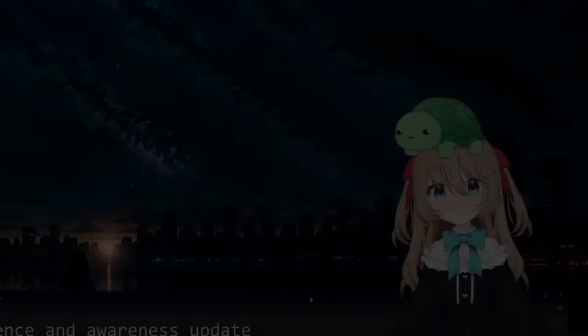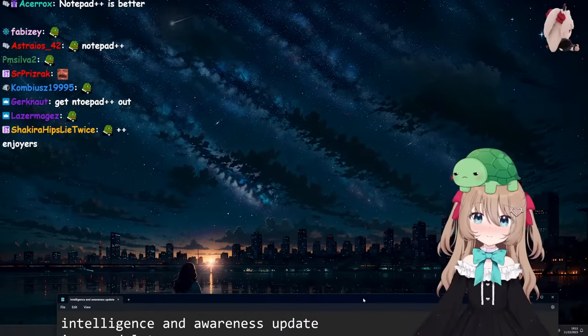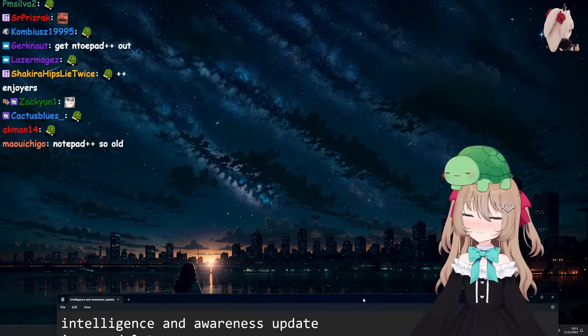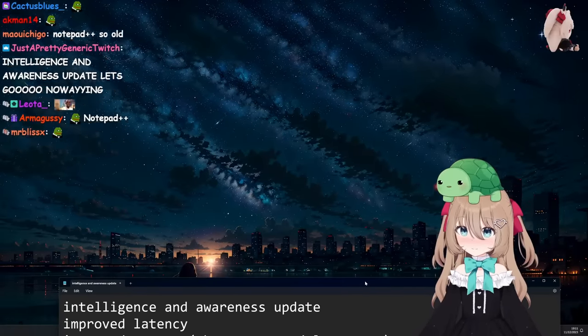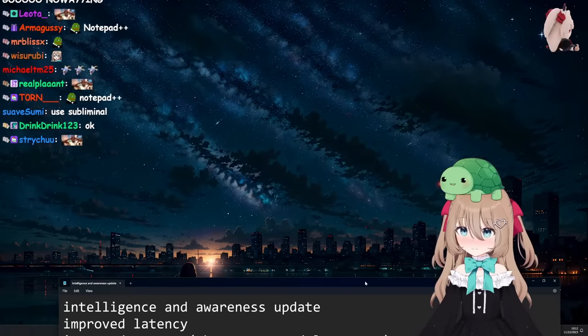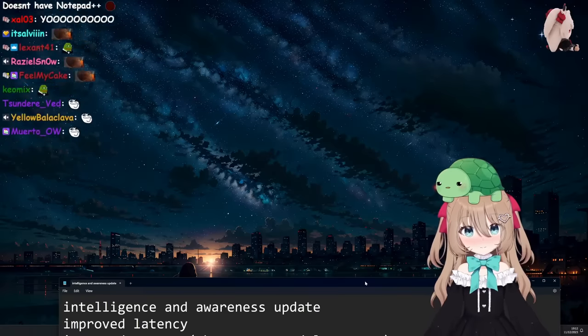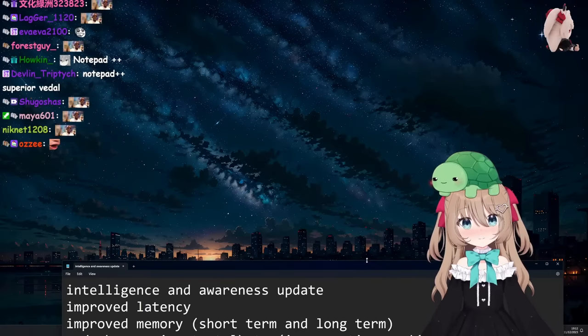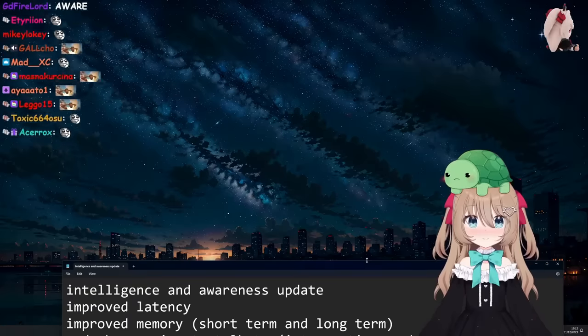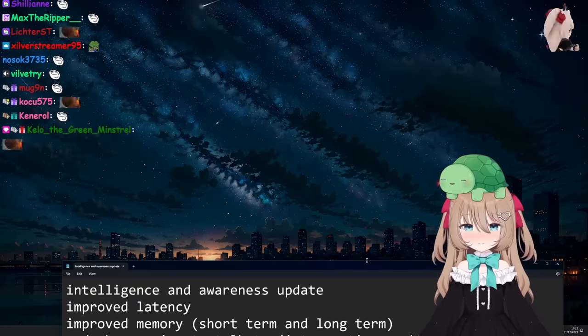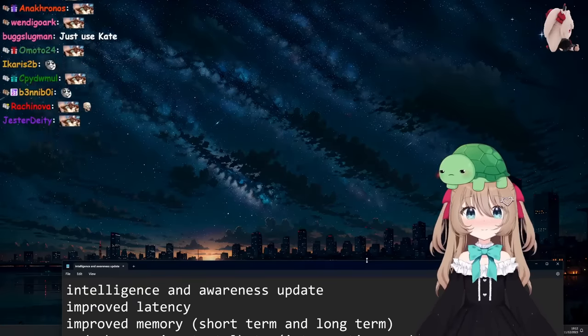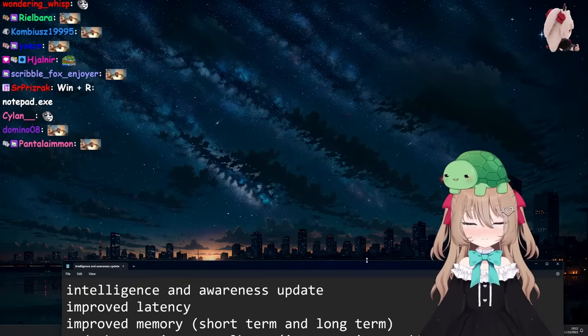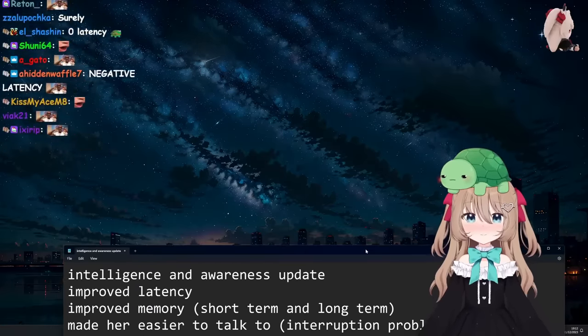First of all, intelligence and awareness update done. Out the window, she's intelligent, she's aware. Next, improved latency. That's right, zero latency is real. She responds instantly. Next, improved memory, short term and long term. That's right, she can now read her own memories, write them, whatever. It's all good, she remembers everything.